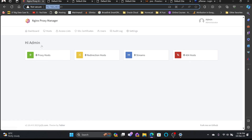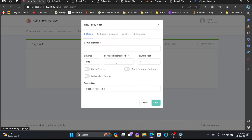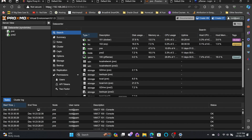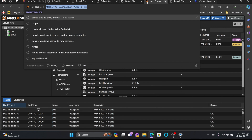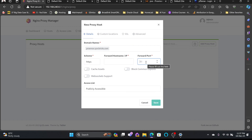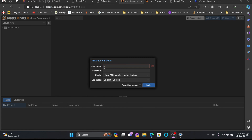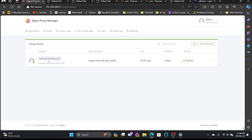The traffic is already coming in, so I'll create the proxy hosts. I'll add the first proxy host for Proxmox: proxmox.syncbricks.com, choosing HTTPS because Proxmox runs on HTTPS at port 8006. I'll set the IP to 192.168.240.2 and port 8006, then save. Now it's live — accessing proxmox.syncbricks.com, I'm on Proxmox without needing the port number, routed through Nginx Proxy Manager.